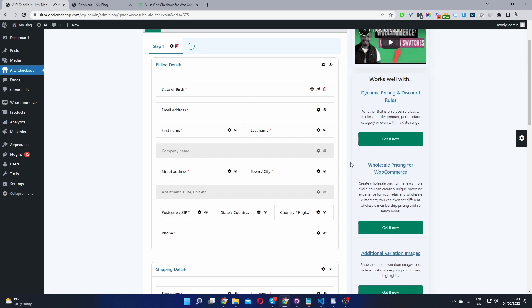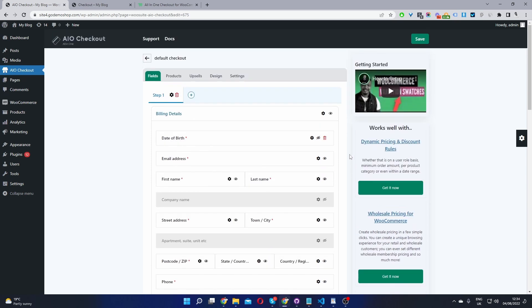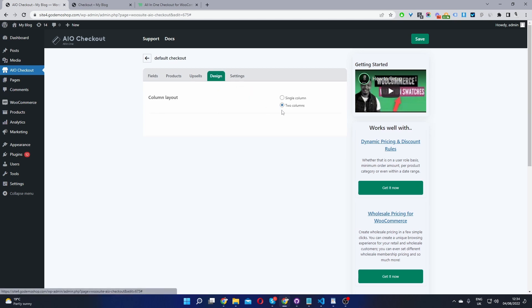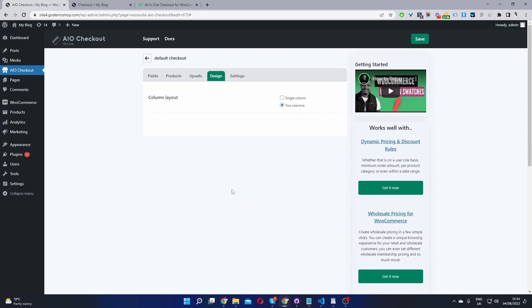Okay, so now that we've added our date of birth field to our checkout, there's two more things we need to do. So we'll head to the design option here. And for now, we've got two options. So you can choose a single column layout or a two column layout. In the future, we'll have a few pre-designed checkout page layouts down here.